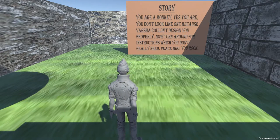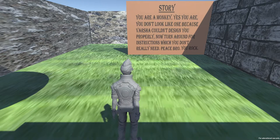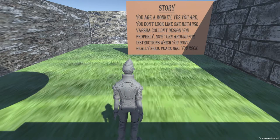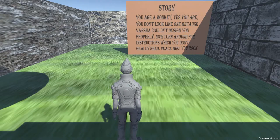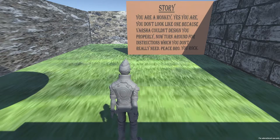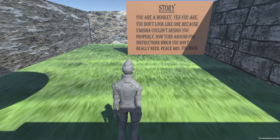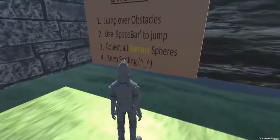It says: you are a monkey. Yes you are. You don't look like one because Versha couldn't design you properly. Now turn around and read the instructions which you don't really need. Peace bro, you rock.